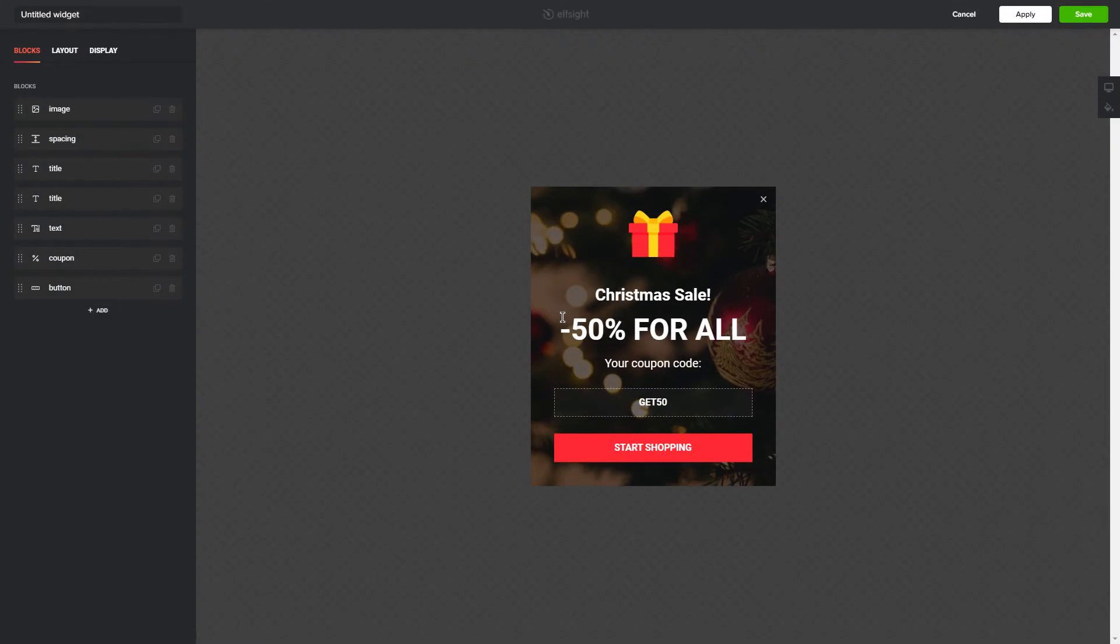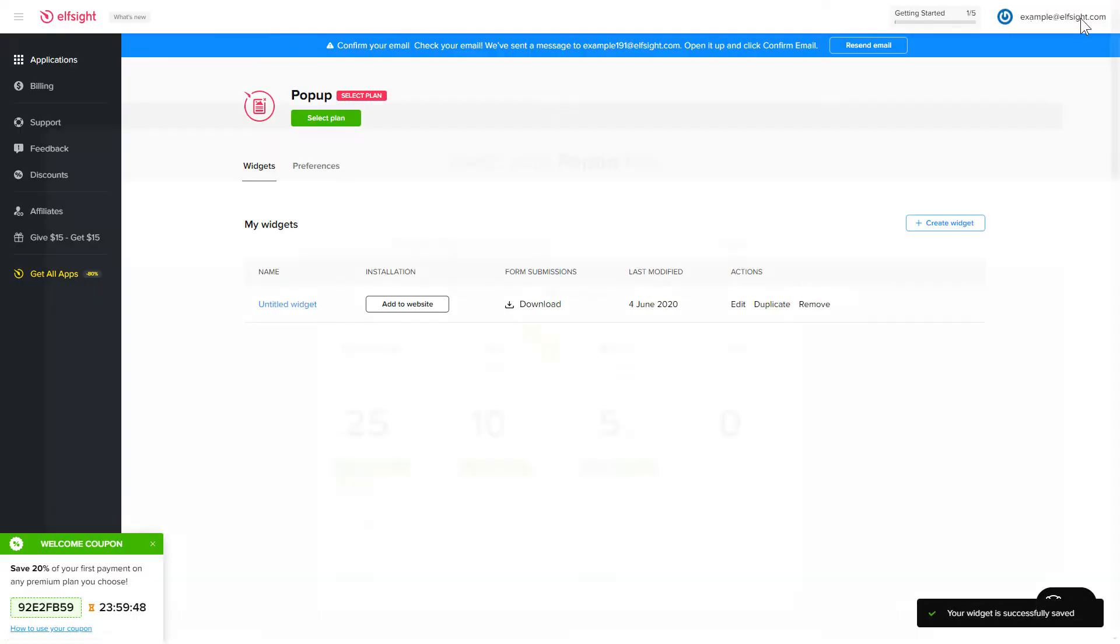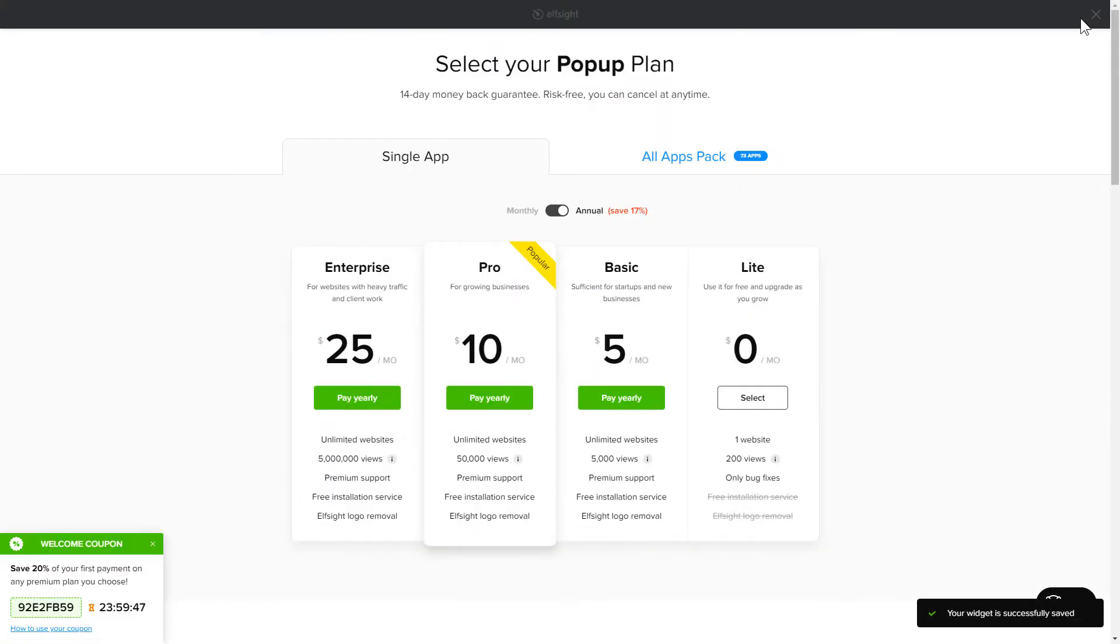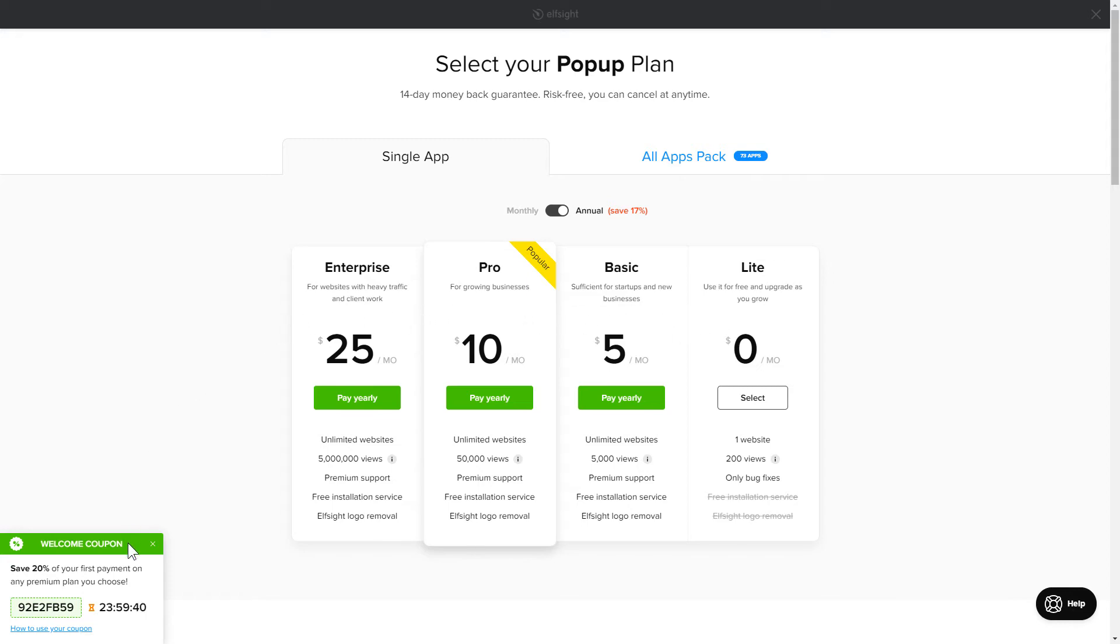After you sign up, you'll see the widget that you have just created. Click save. The next step is to choose your subscription plan. You're very welcome to start with Lite, but keep in mind that your 20% discount is valid only for 24 hours.